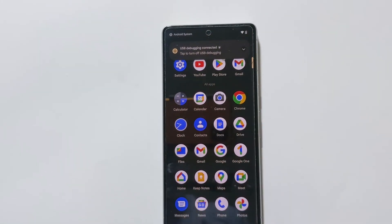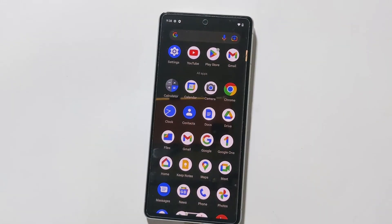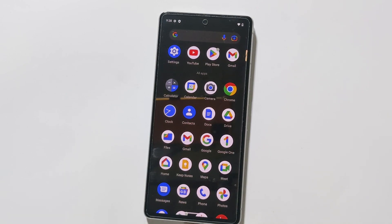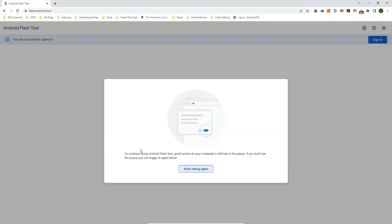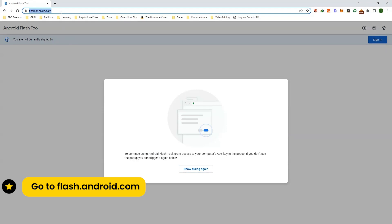Now open Google Chrome browser on your PC. This tool only works with Chrome browser, so make sure you have Google Chrome browser installed.